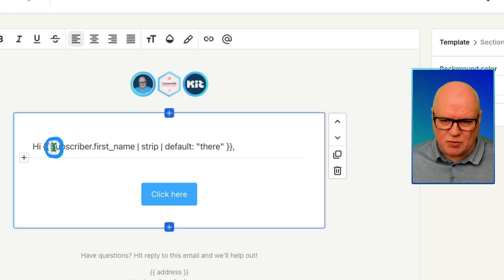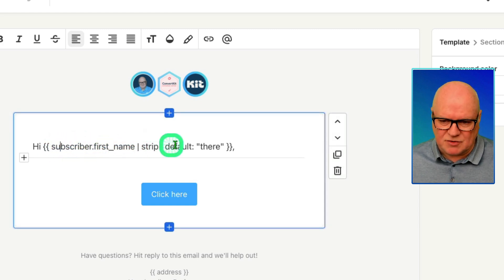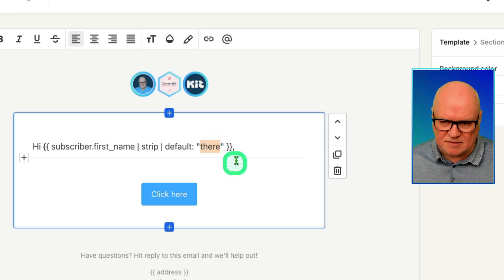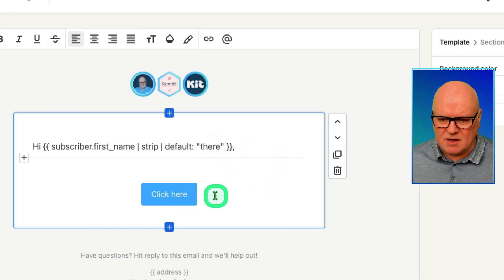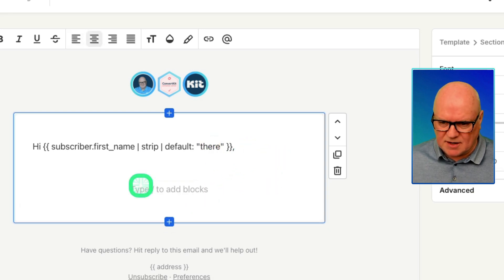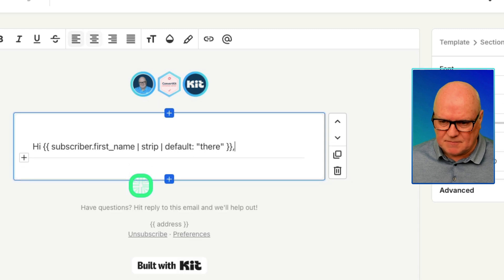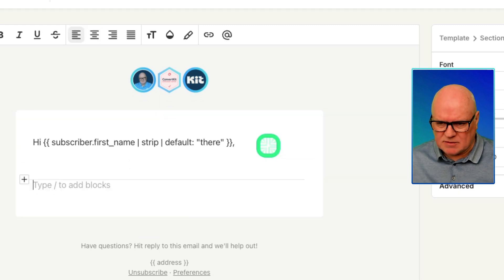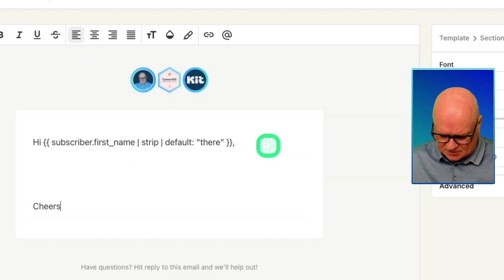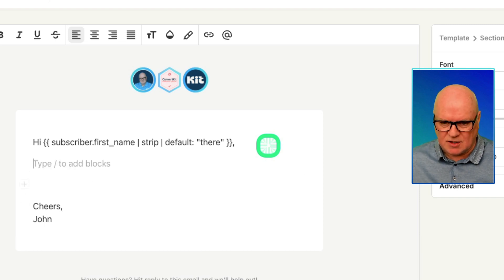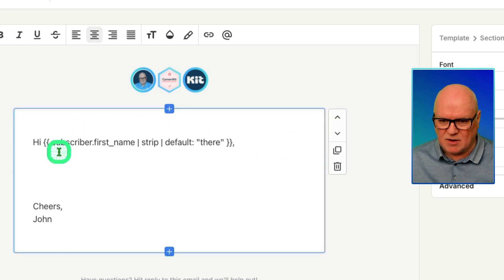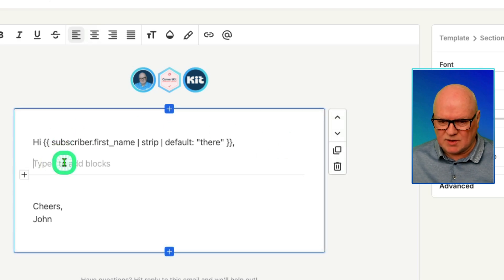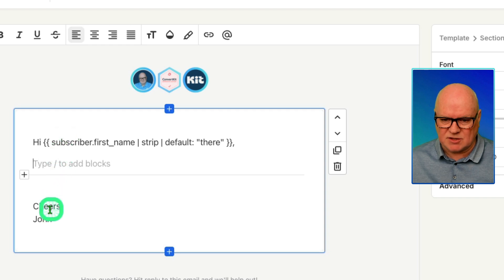If I haven't captured the first name, it will just default to saying hi there. Okay, so that's how it works. I'm going to remove this button because I don't need that. Then I'll give out a couple of carriage returns and then a signature at the bottom. I just like to have a cheers, John. That means every time I use this template, all I'm doing is typing in the content for that newsletter in between the salutation and the sign-off.